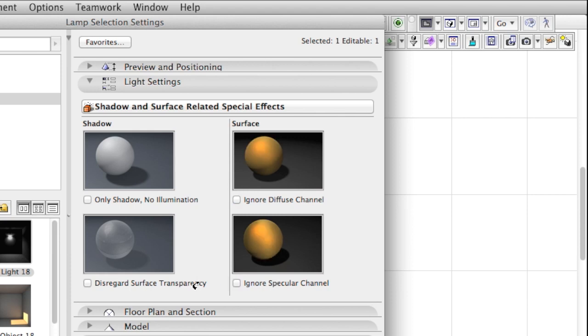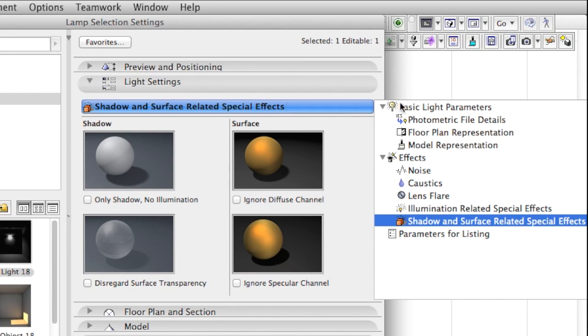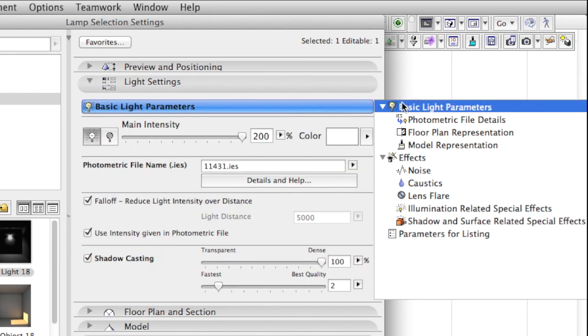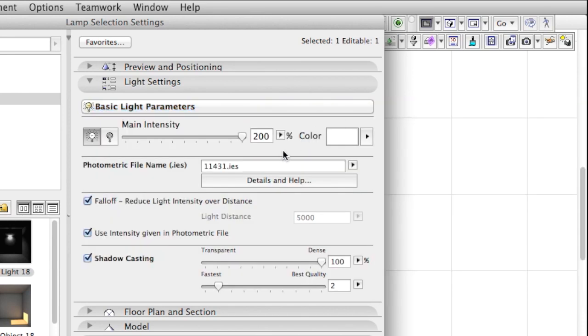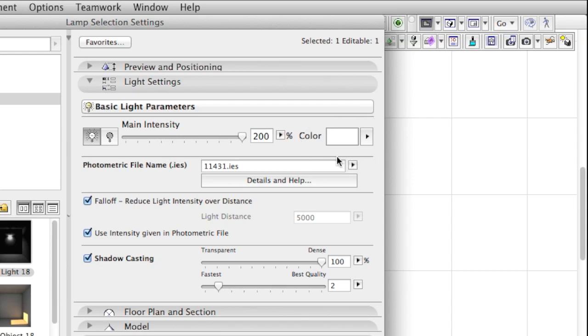Feel free to experiment with these. In the case of IES light, however, the following settings will be sufficient in the majority of cases: Main Intensity, Color, and Use Intensity Given in Photometric File.